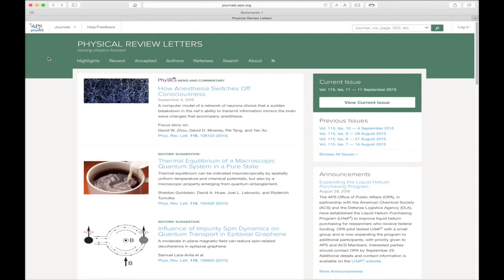Hello, and welcome to the homepage for Physical Review Letters, the flagship journal of the American Physical Society.